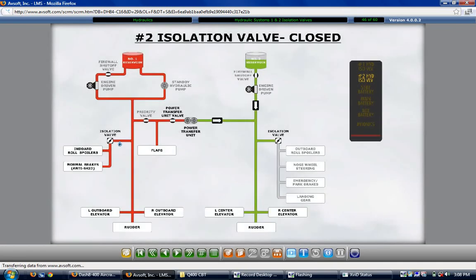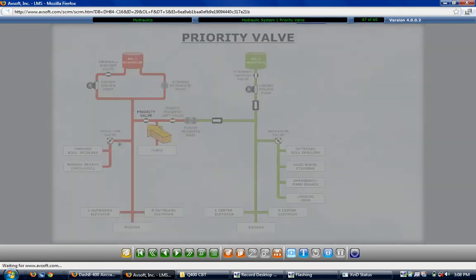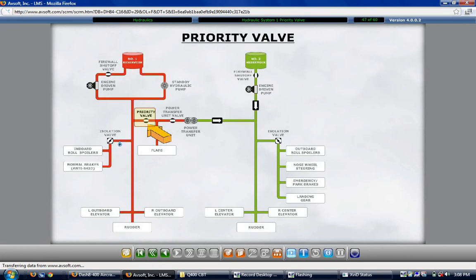The number 1 hydraulic system includes a priority valve, which is normally open and closes if system hydraulic pressure decreases below 2,100 PSI. When the valve closes, hydraulic power is shut off to the flaps and the PTU. The elevators, rudder, inboard roll spoilers, and brakes have priority and continue to receive hydraulic pressure.